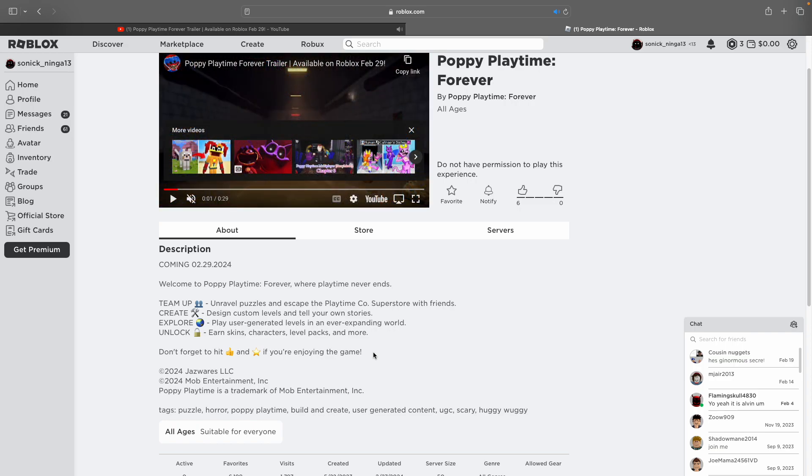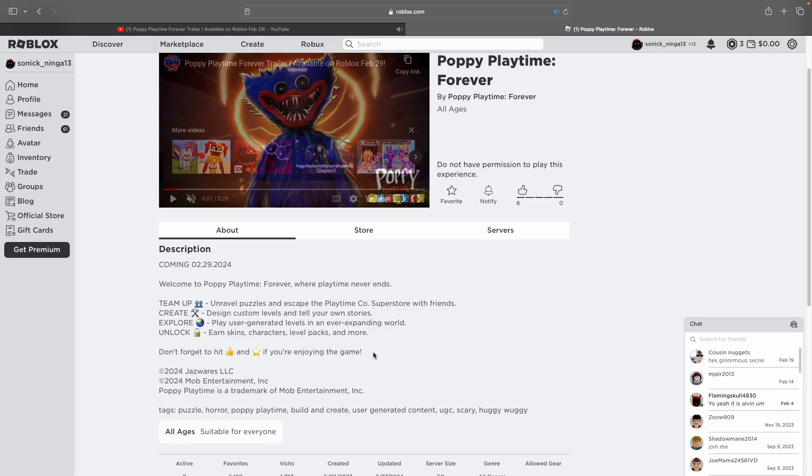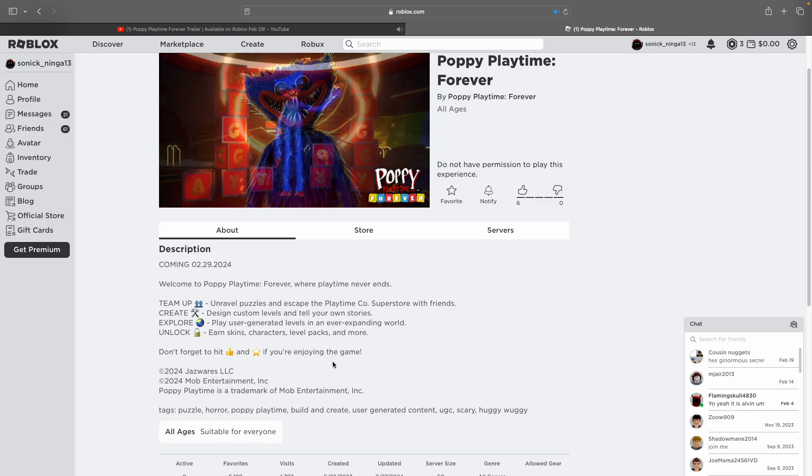Earn skins, characters, level packs and more. Don't forget to hit the like and star button if you're enjoying the game. Okay, we're gonna play it on Thursday.